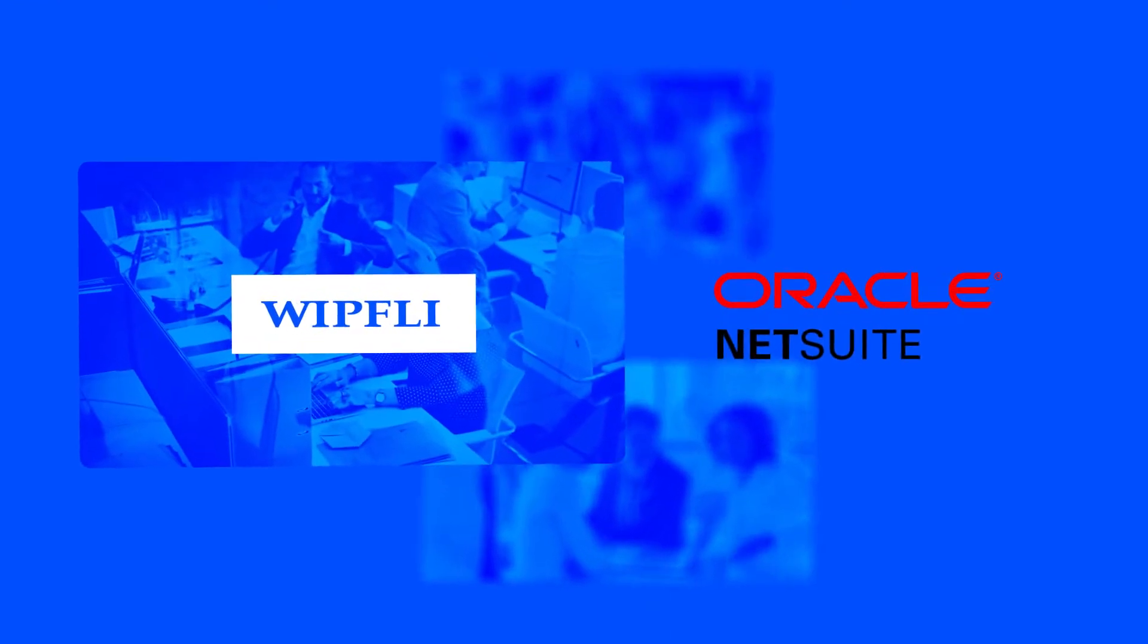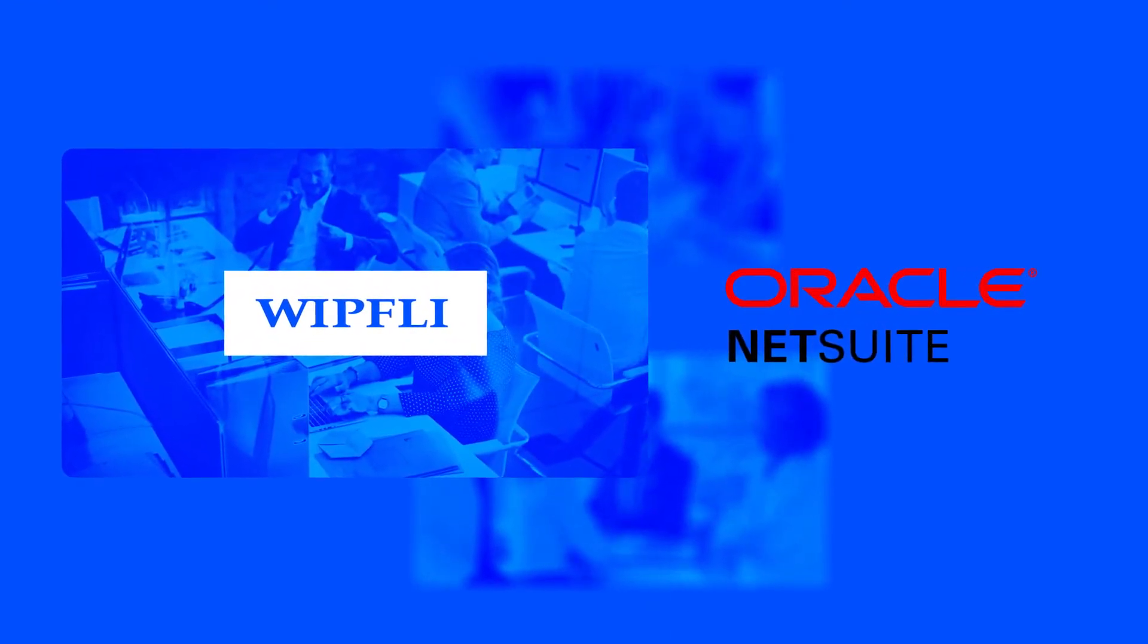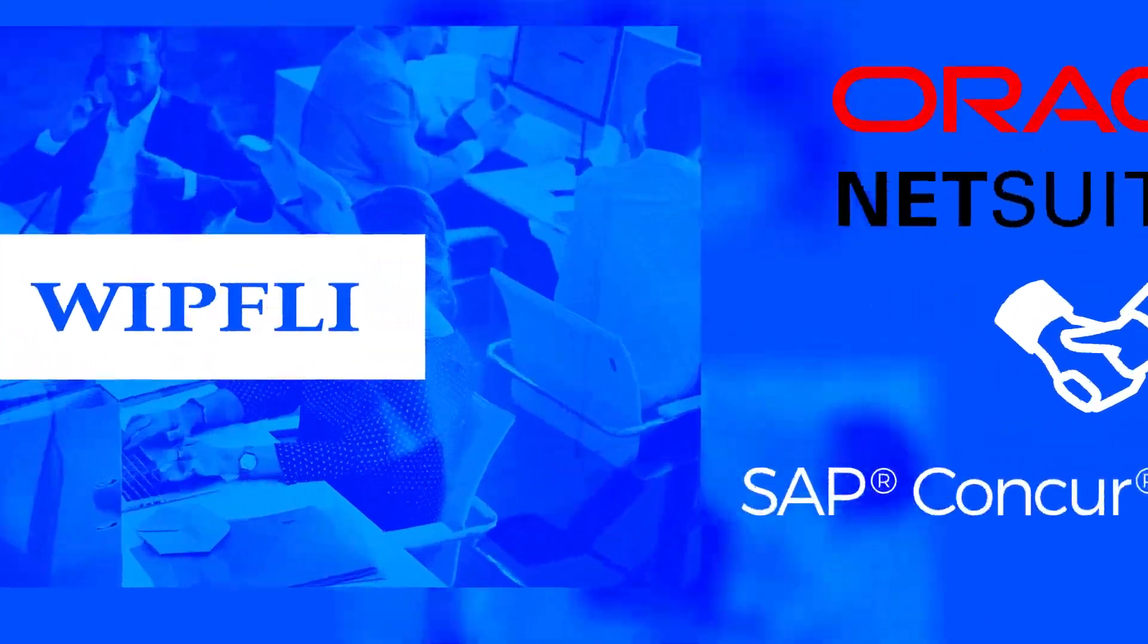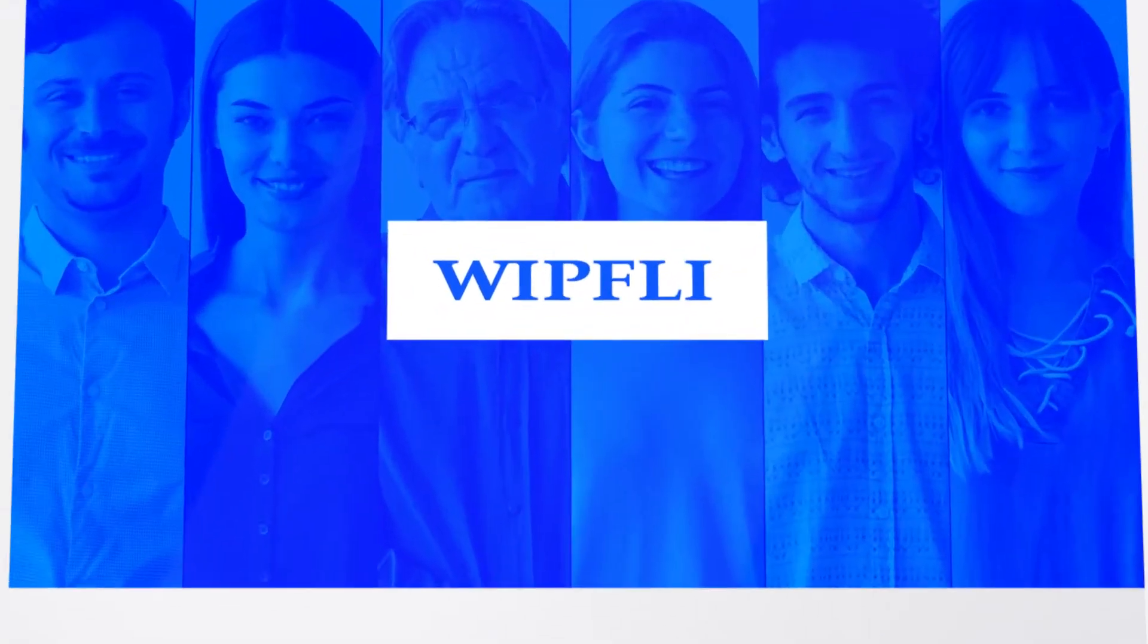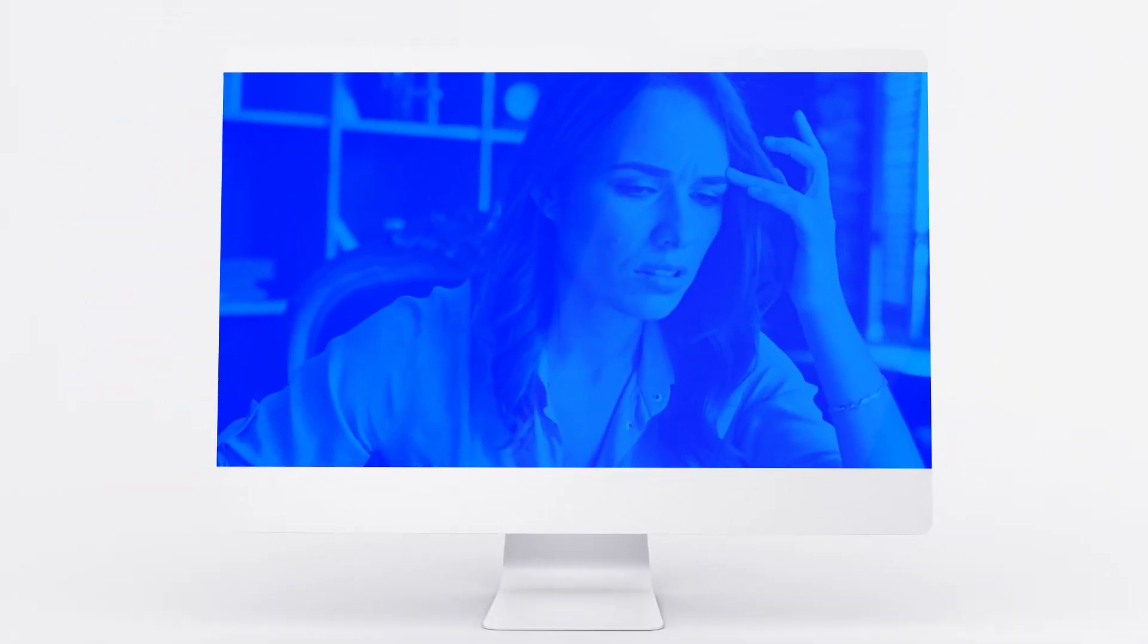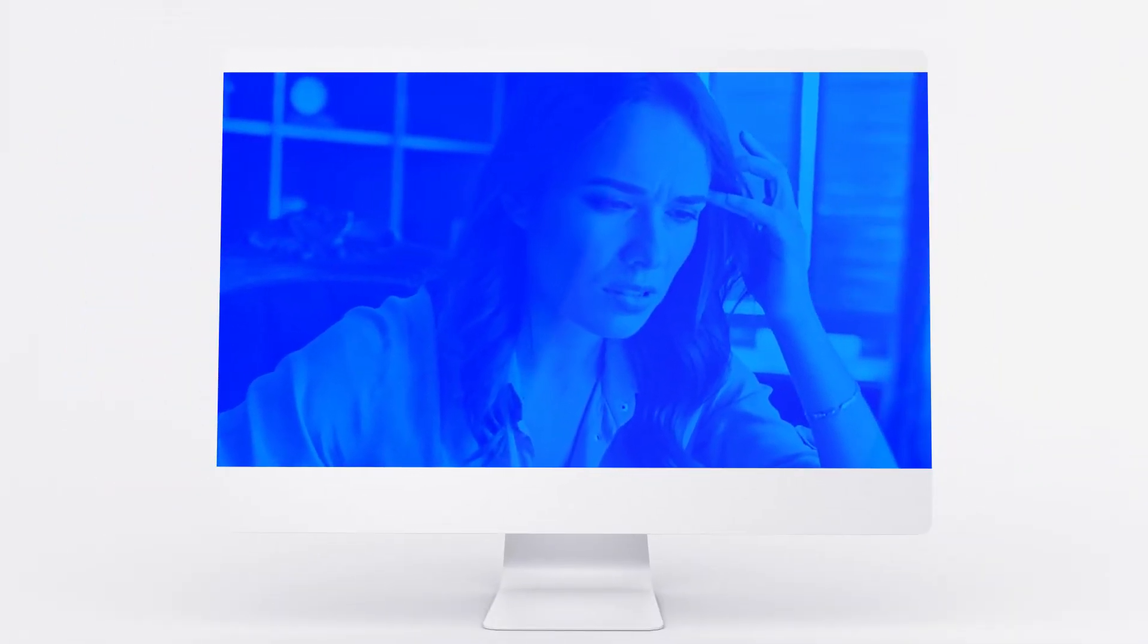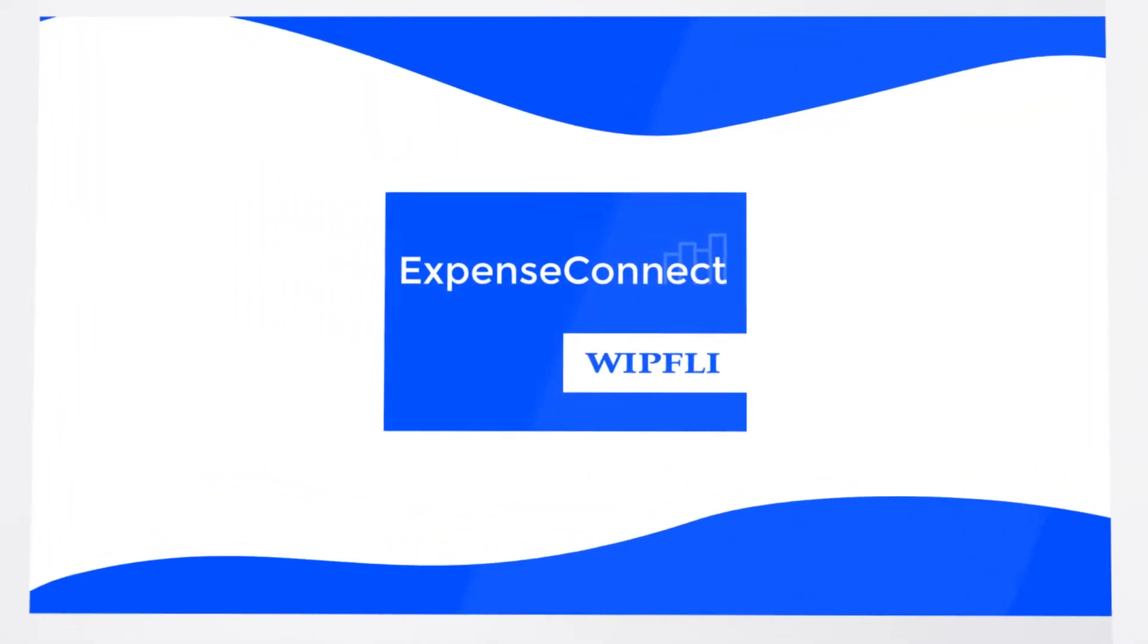WhitFly is a NetSuite Partner and Implementation Specialist with a long-standing partnership with Concur. While our clients were very happy, we found that getting their expense data into NetSuite was a frustration. Looking for a more simplified way to do that, WhitFly developed Expense Connect.